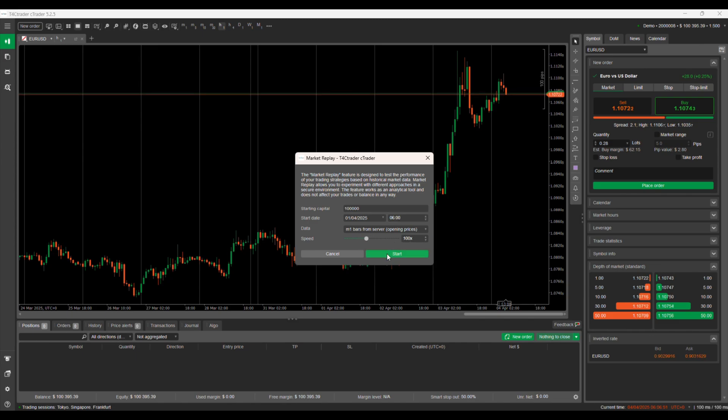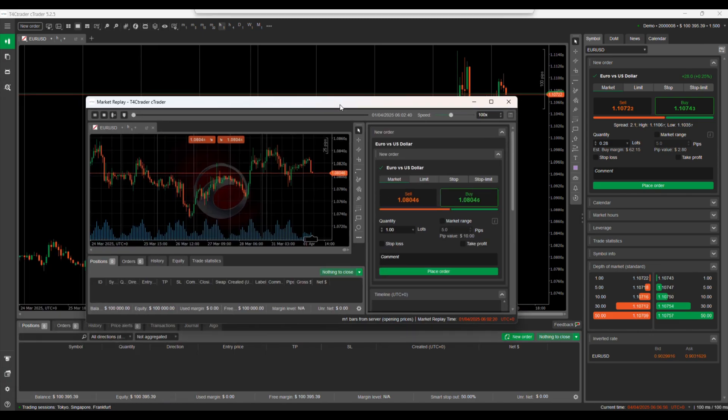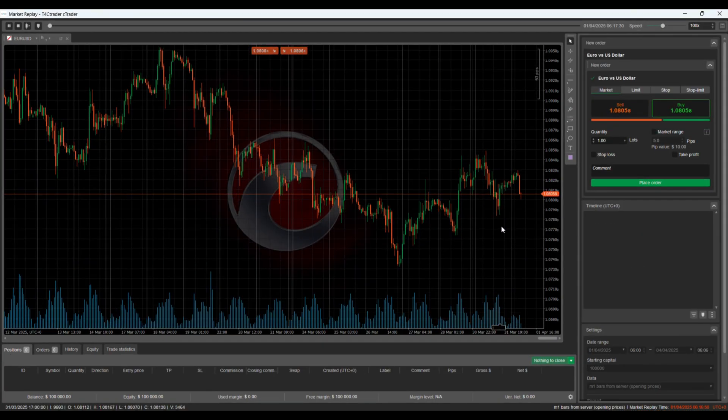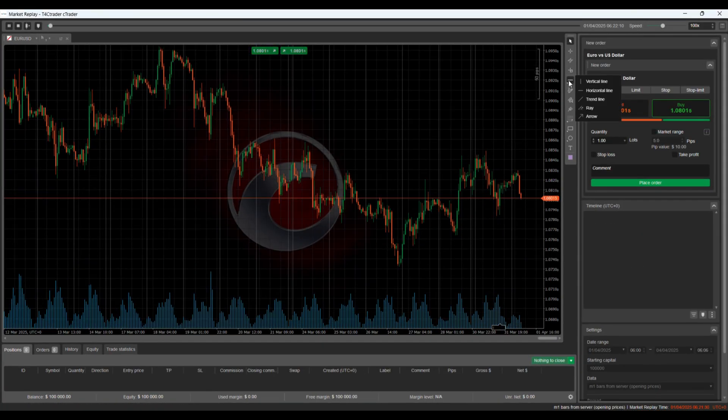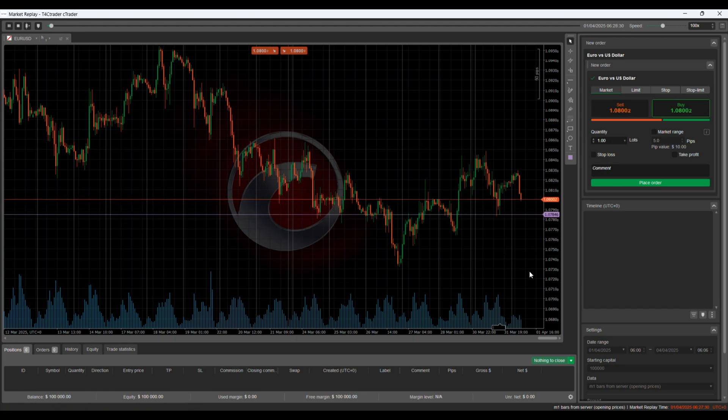Hit the Start button and watch the market unfold. With this, you can relive specific market conditions like a volatile week or a quiet consolidation phase and practice your strategies just like you would in a live market.